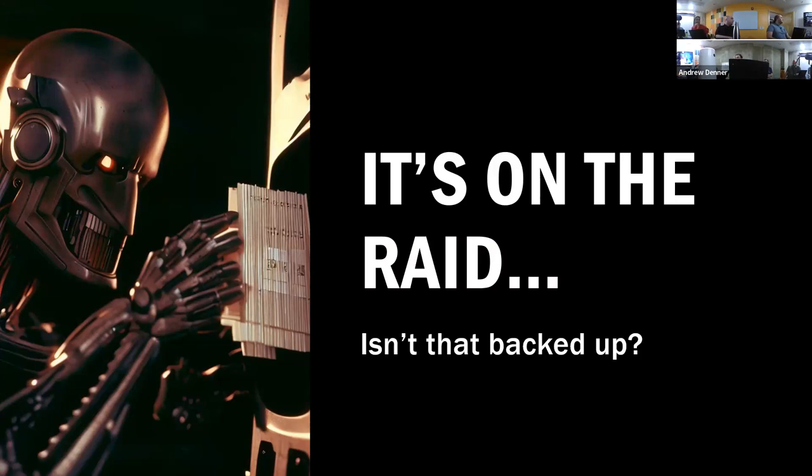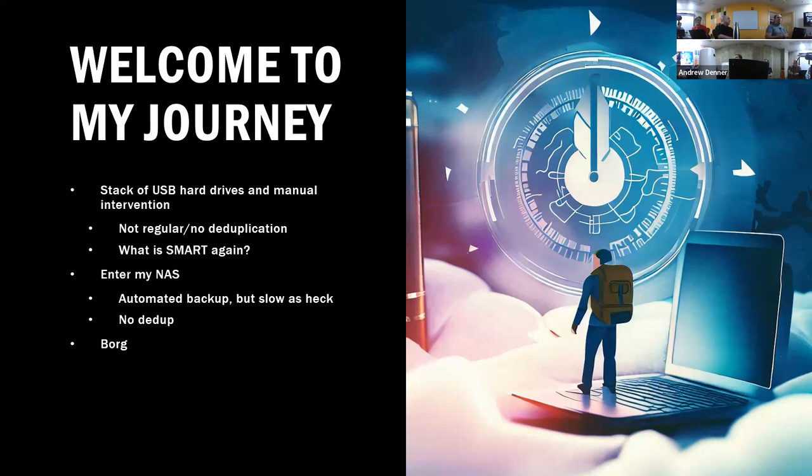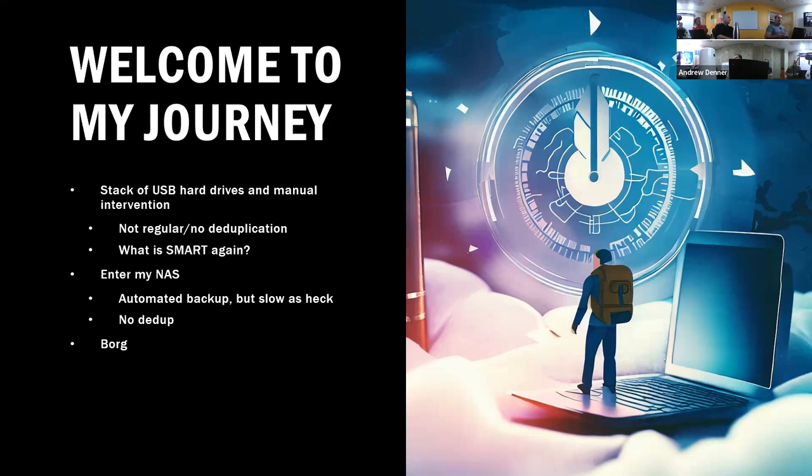We're going to go over a little bit of my journey to getting to the day where I am with my backup situation. First I started off with stacks of USB hard drives and manual interaction. The problem with that is, yeah, I'll back it up tomorrow, I haven't changed too much, I'll back it up next week. So not very often, it's not regular, there's no deduplication. Those five folders of mp3s that are all the exact same? That's all taking up extra space.